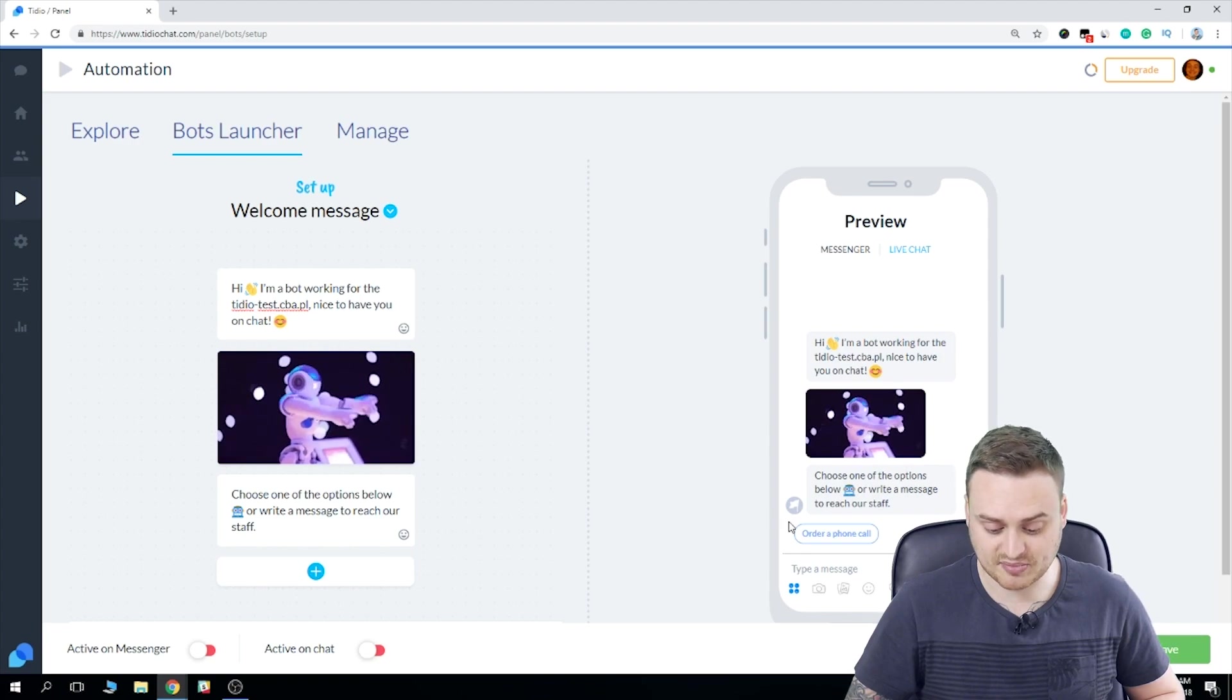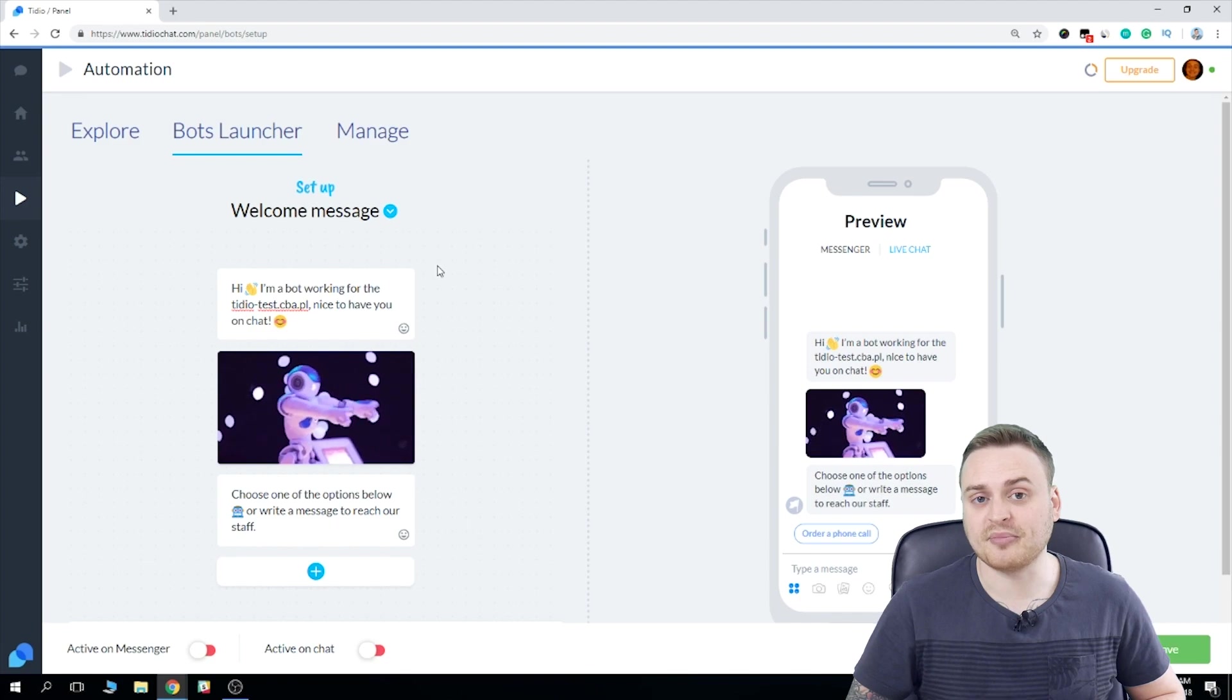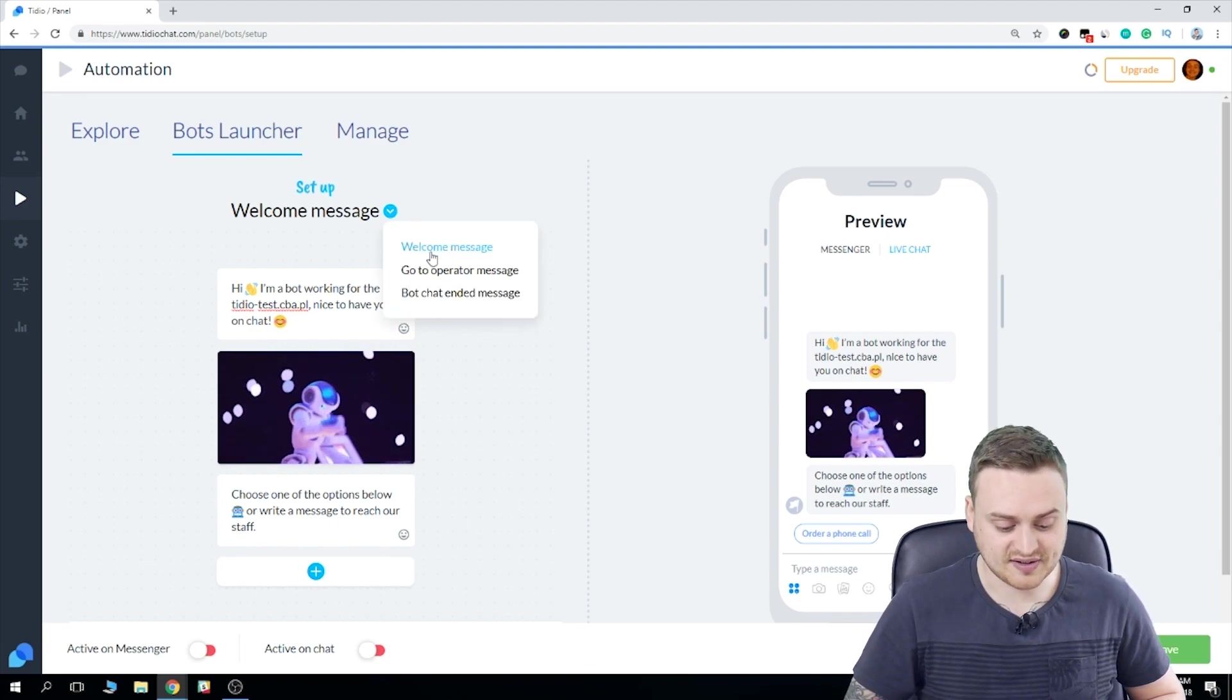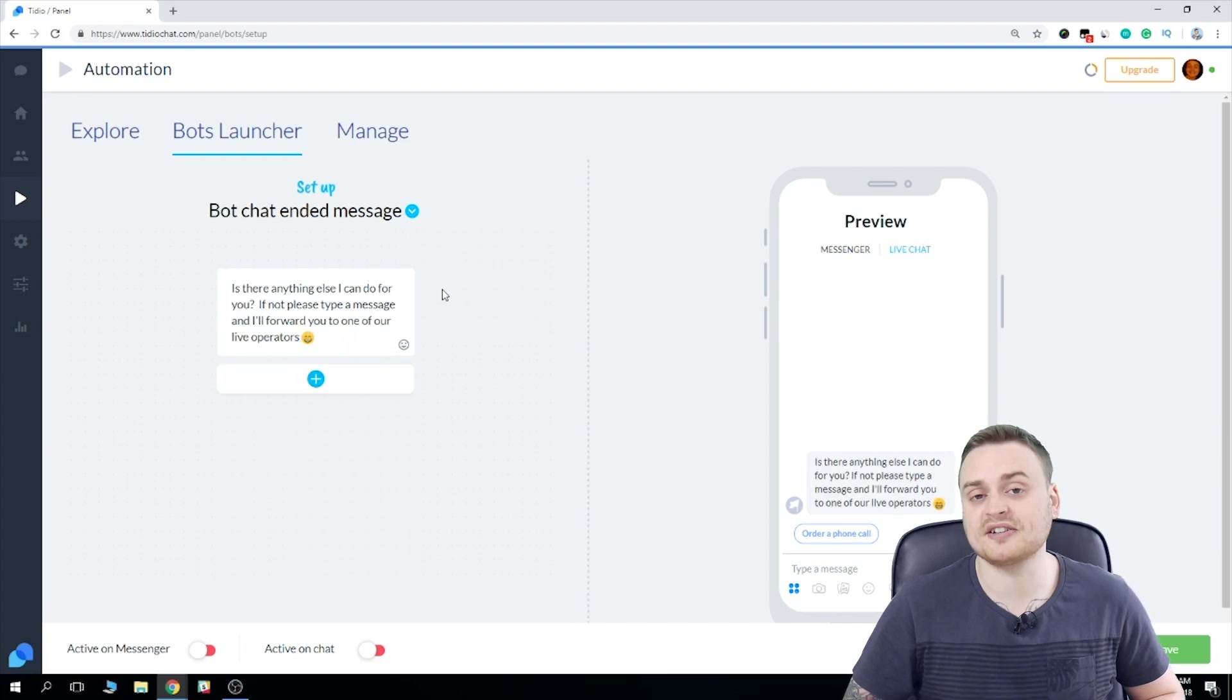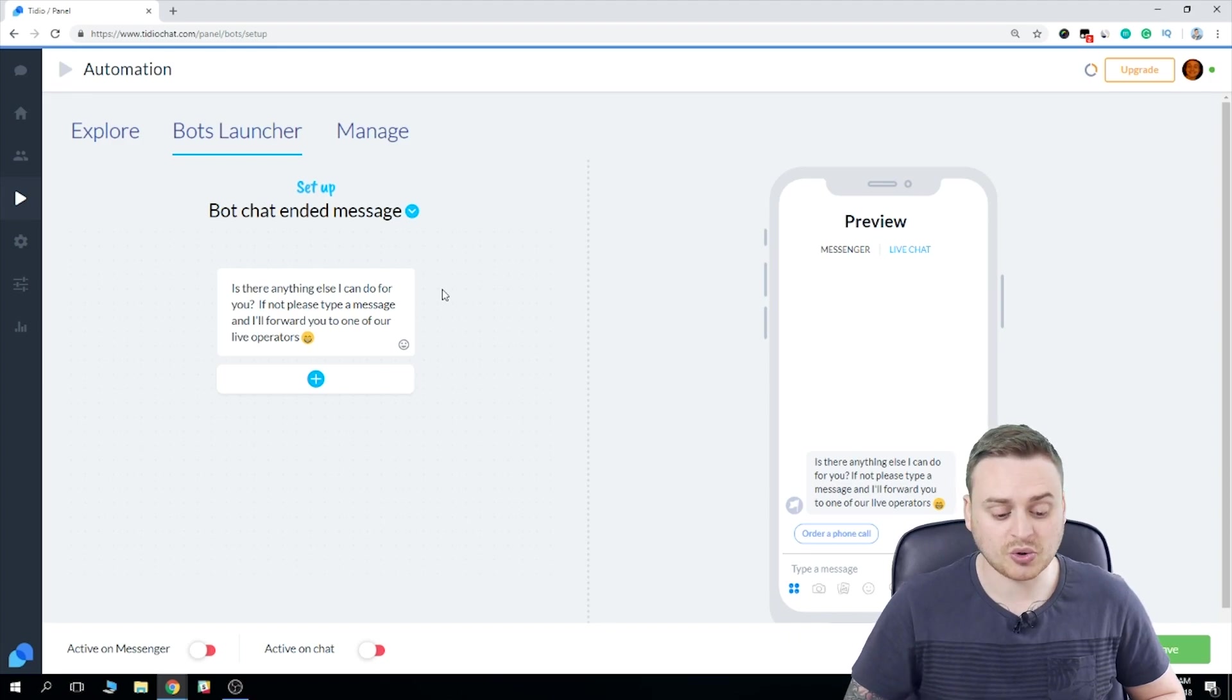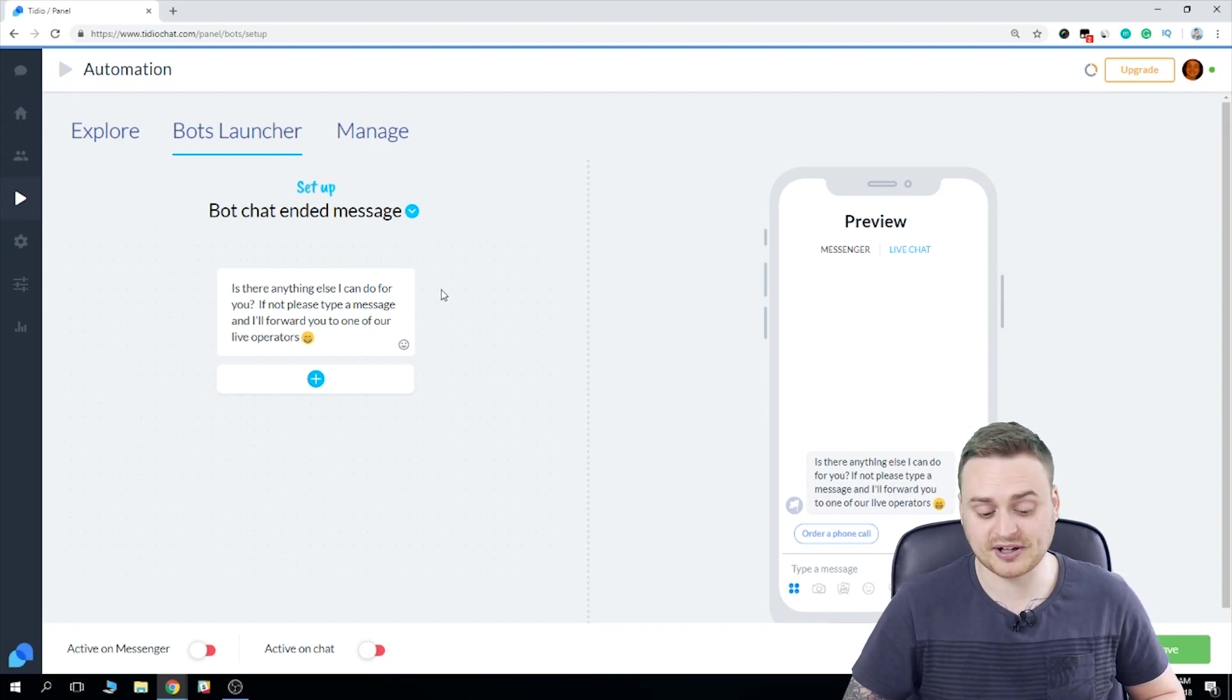As you can see in the preview here, we have order a phone call. Now once they've been served by the bot and everything sorted, they will then receive the bot chat ended message. So this will ask the customer if there's anything else the bot can help them with, they'll have the option to launch another one, or they can type custom message and be connected with an operator.